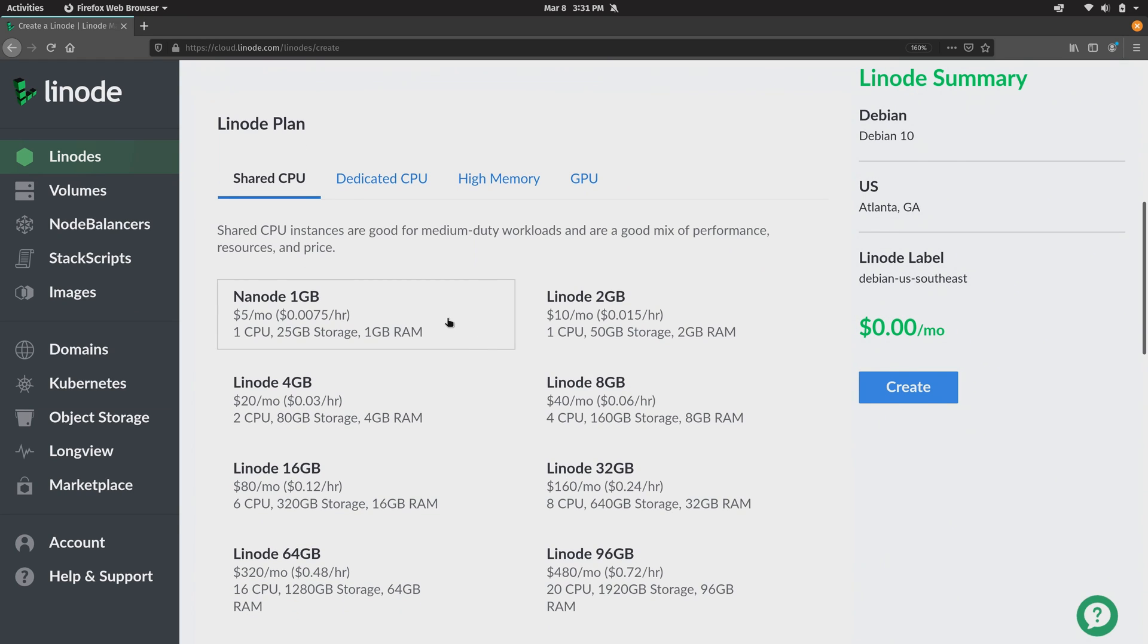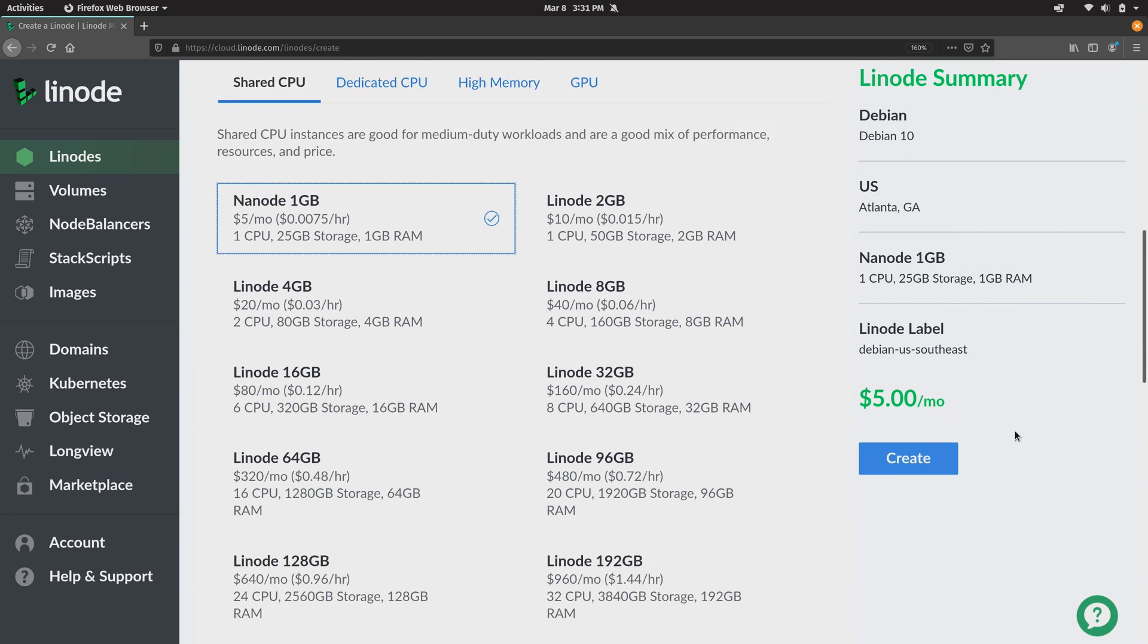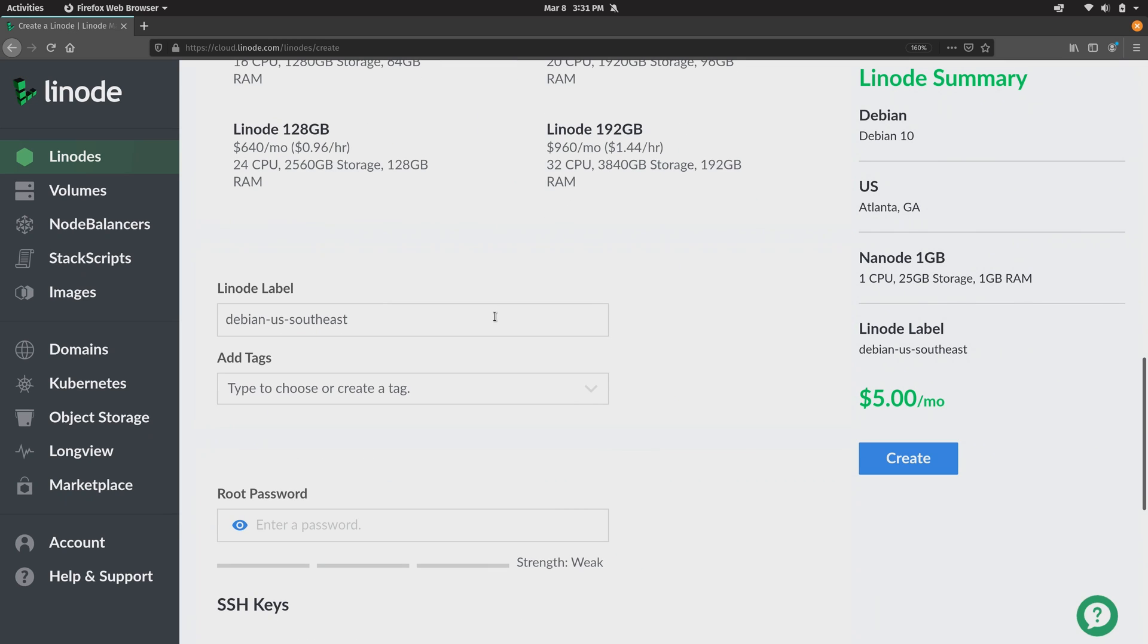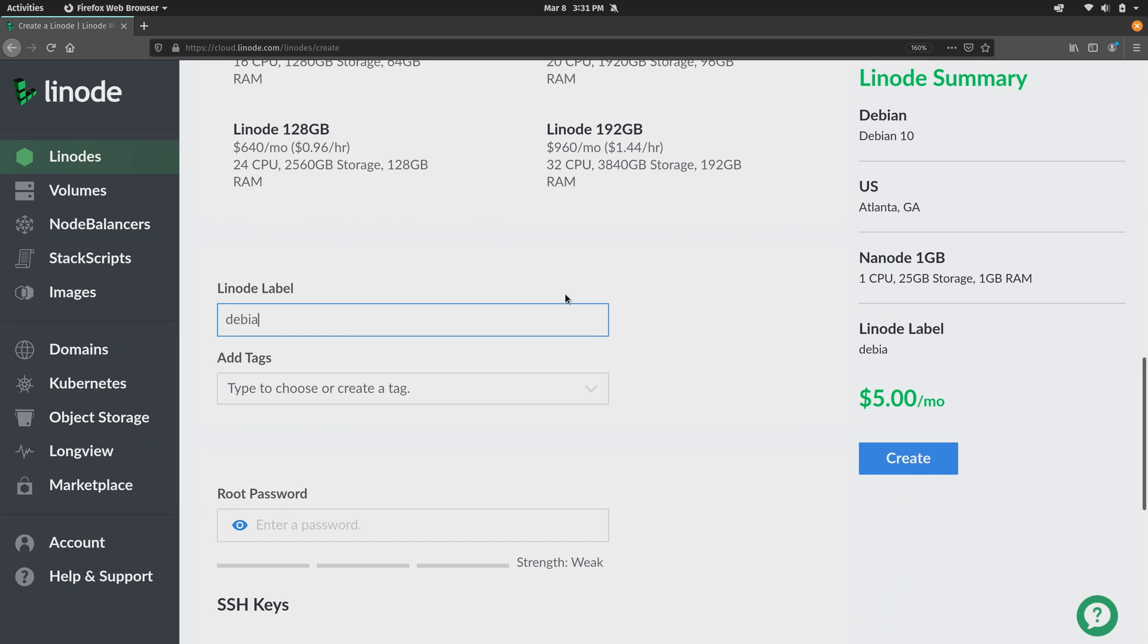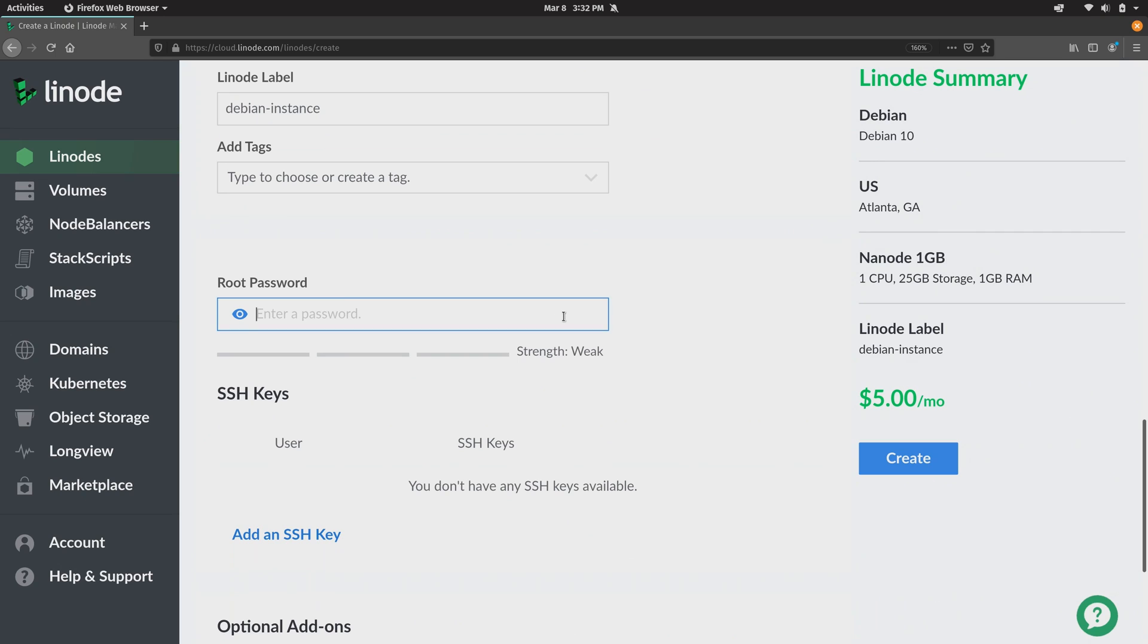I'll just choose the Nanode right here which is the lowest price instance that you can get at five dollars a month, five US dollars a month. And then if you scroll down you can give your Linode a label, a descriptive term about what you want it to run or something that identifies its purpose. I'll just call mine Debian instance.